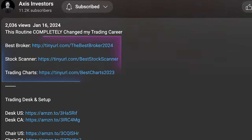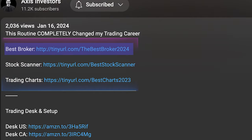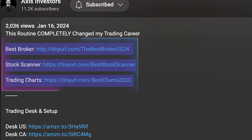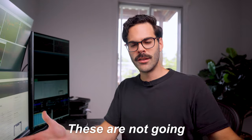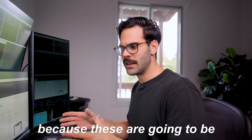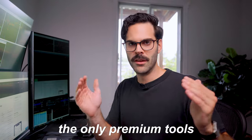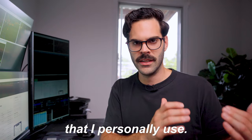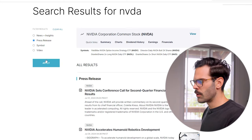By the way, if you enjoyed the video so far, don't forget to check out the links in the description. I did link all the best tools for day trading including broker, scanner, charts, and newsfeed. These are not going to be included in this free stuff because these are the only premium tools that I personally use. So let's get back to the video.